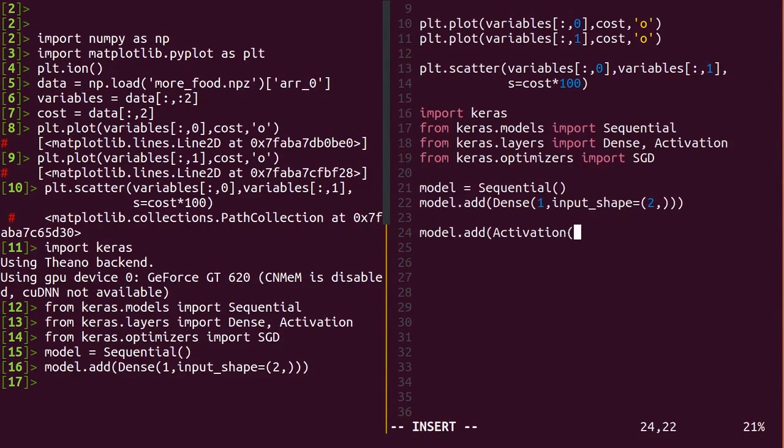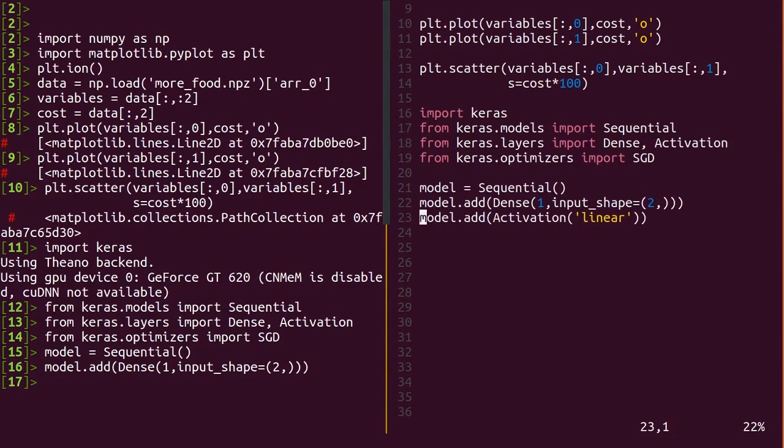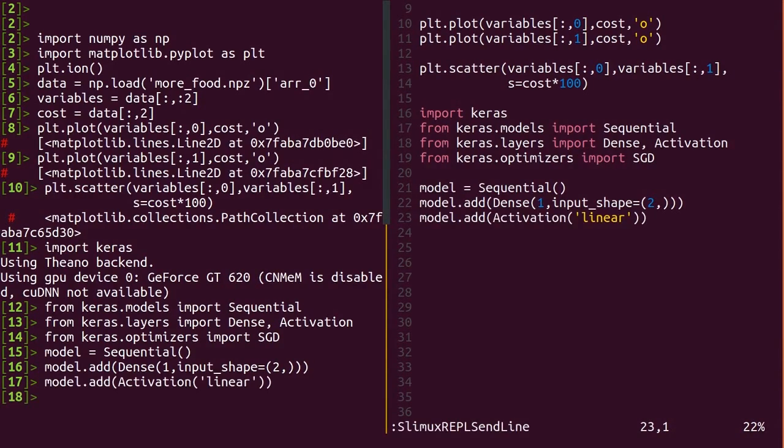You can do the activations as arguments to the dense layer, but let's explicitly do it by adding another bit to the model with activation. This is a purely linear model, so stick with linear.